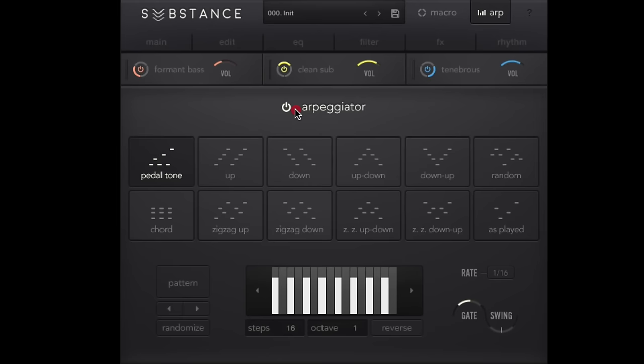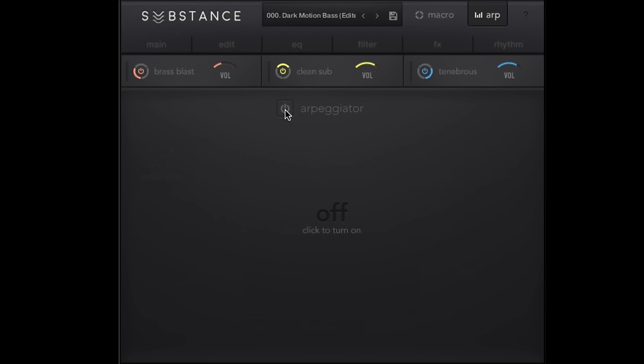So pretty cool stuff there, but let's look at getting some arpeggiator stuff in here. We can turn this arpeggiator on and now we can work from a bunch of different options. So here's that bass tone again without any arpeggiator functions on.